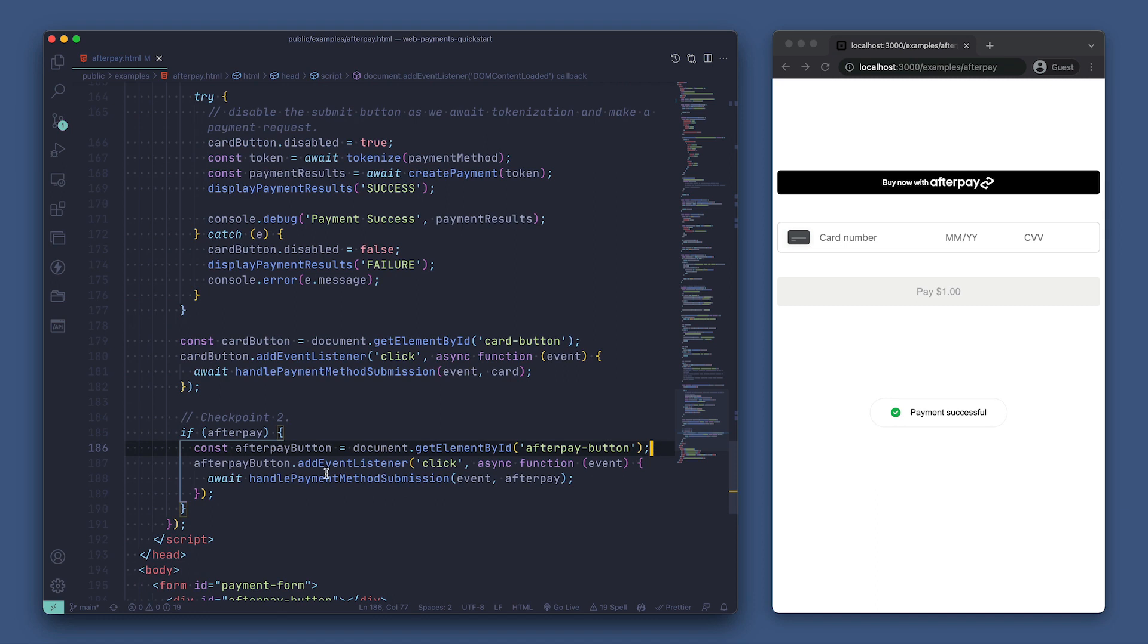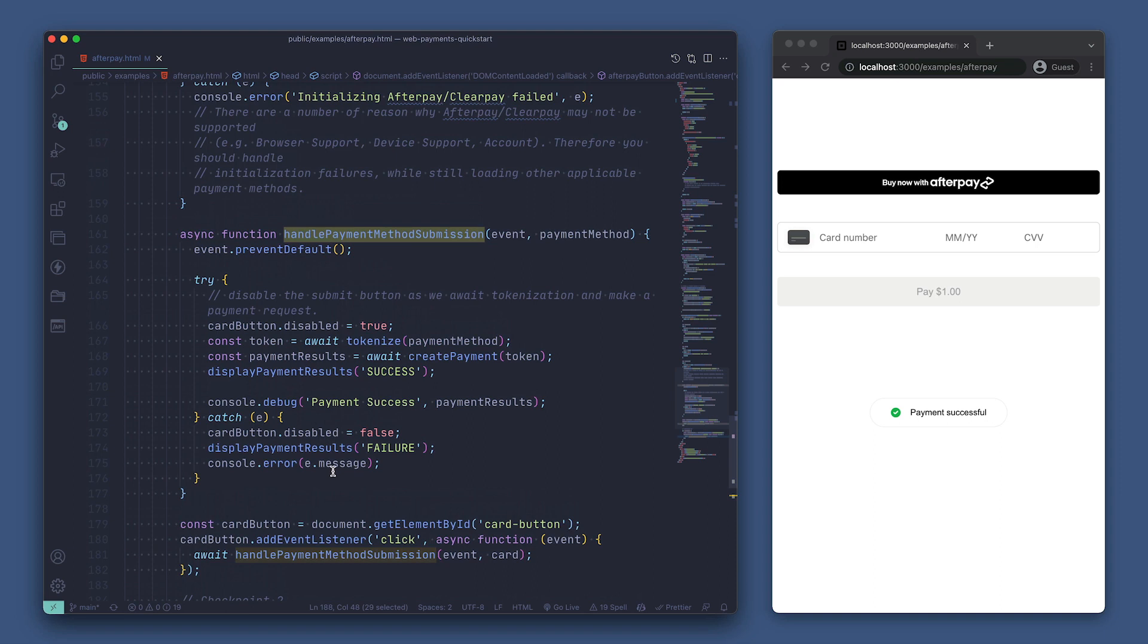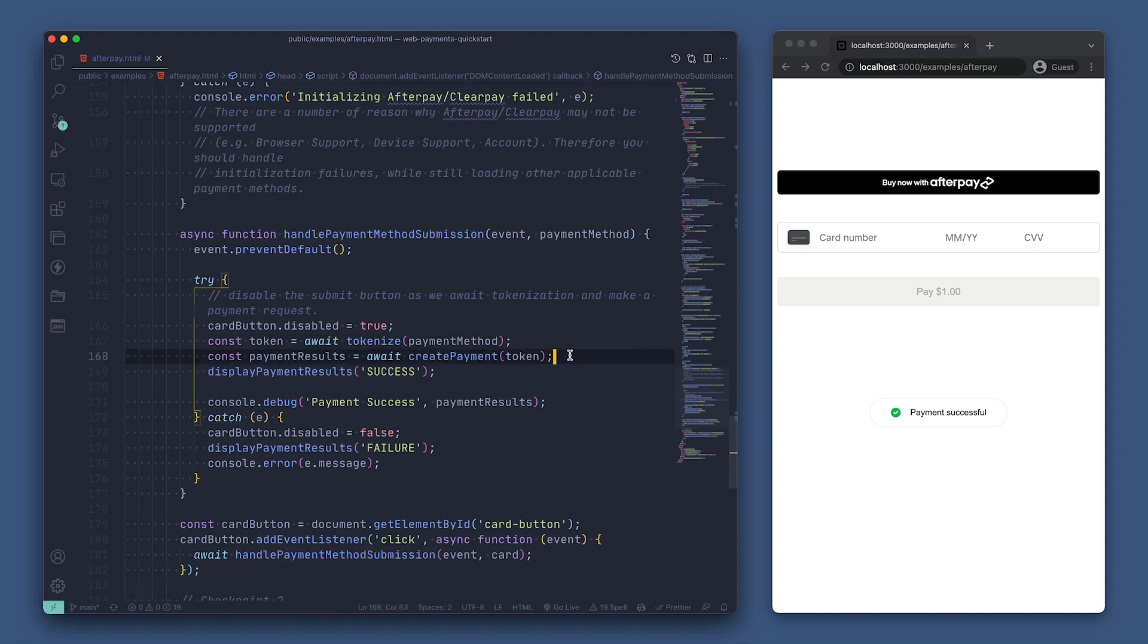Within that event listener, we're calling await on the handlePaymentMethodSubmission, passing in the event and our afterpay object. If we scroll up a little, we can see this function calls tokenize on the payment method that was passed in, then attempts to create a payment with the token and display the results. And that covers how to implement afterpay with WebPayments SDK.